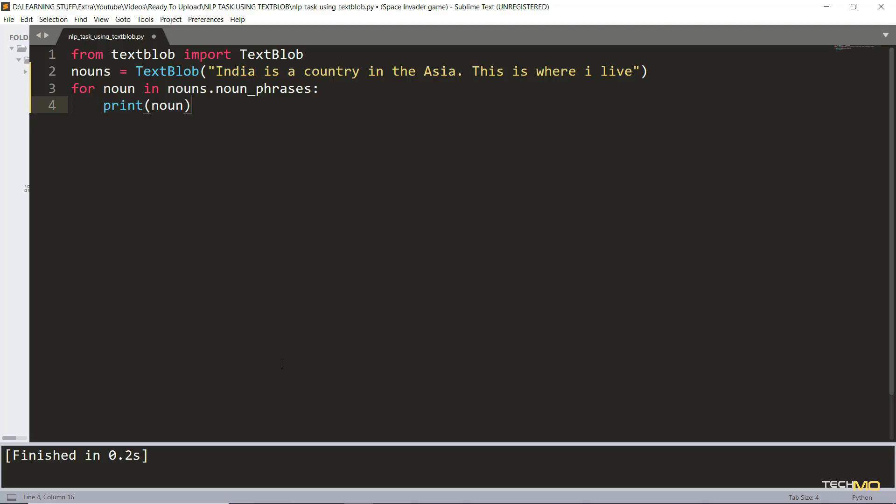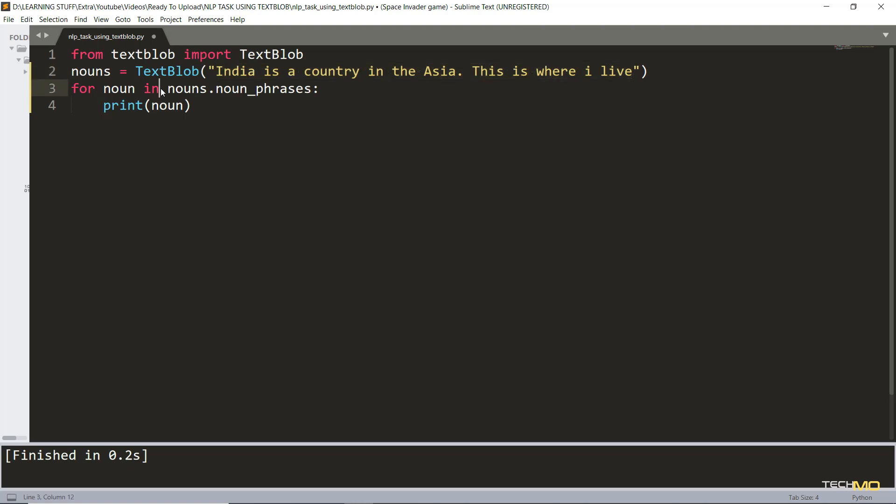Whenever we want to do some manipulation of natural language processing using computers, we generally have to extract a lot of things from the sentence. One important thing is extraction of nouns, and TextBlob is perfect for this type of task. Just like before we have imported the library and we have taken the input as nouns, which has a string from which you want to extract the nouns.